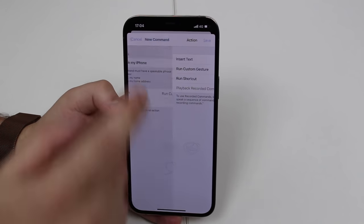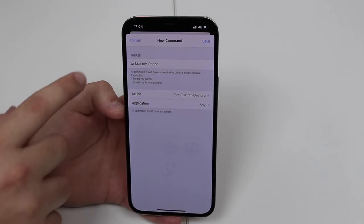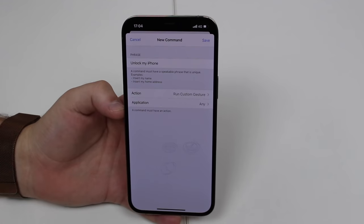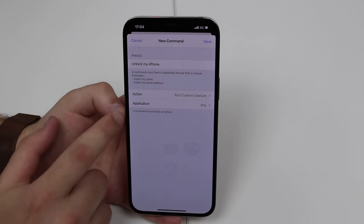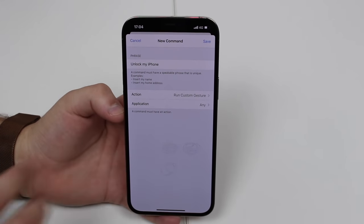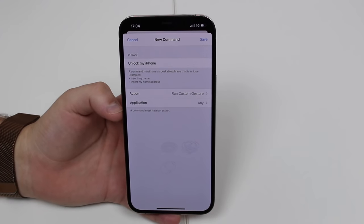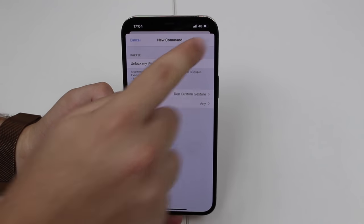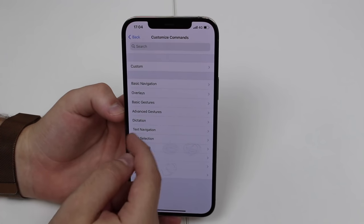We've just created the gesture for 'unlock my iPhone.' It's important to leave Application set to 'Any,' so this will work no matter where you are on your iPhone. Hit Save and it's done.